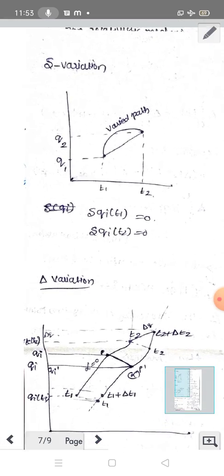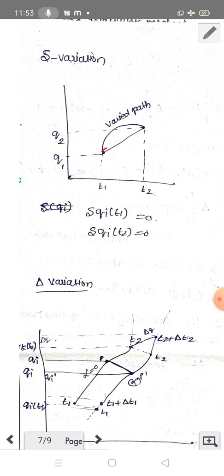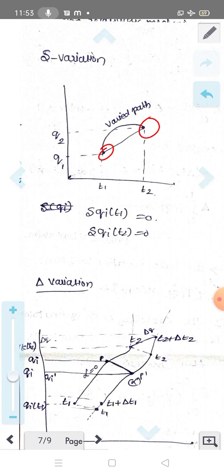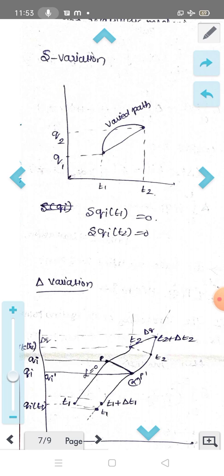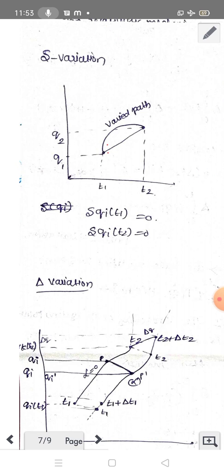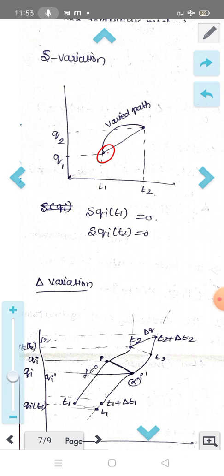This is a small delta variation. In the configuration space, we can look at the two points. This is a small delta variation of qi at t1 and t2, meaning delta of qi(t2) is equal to 0.